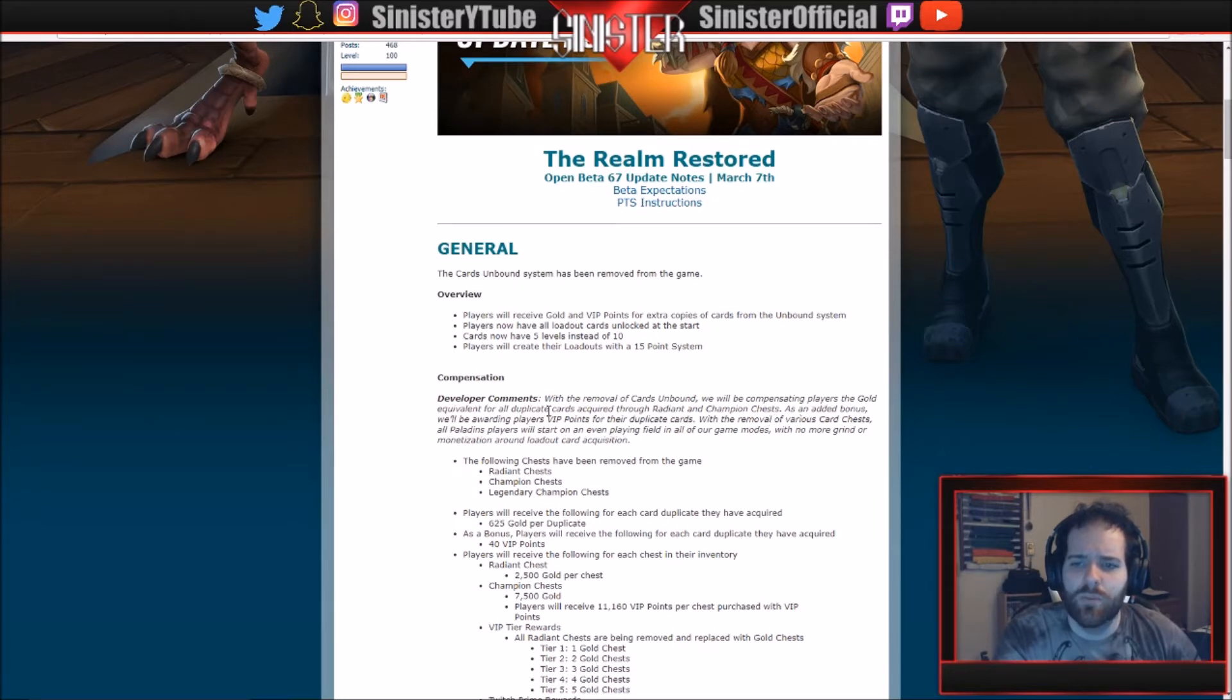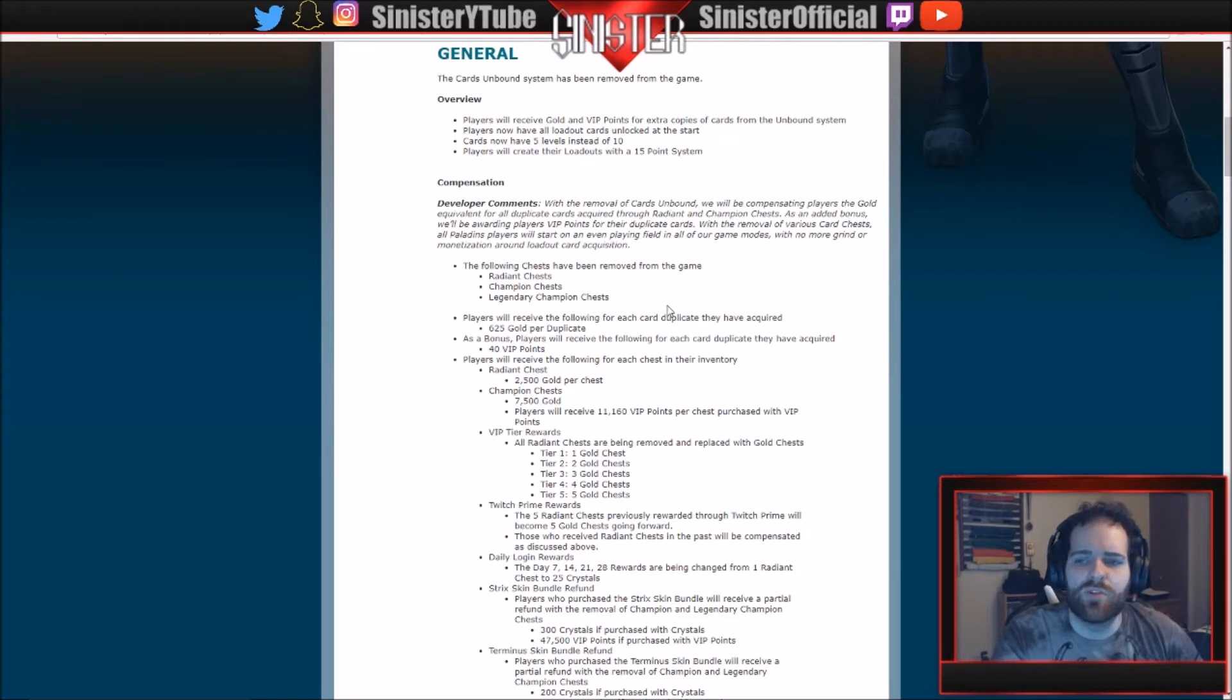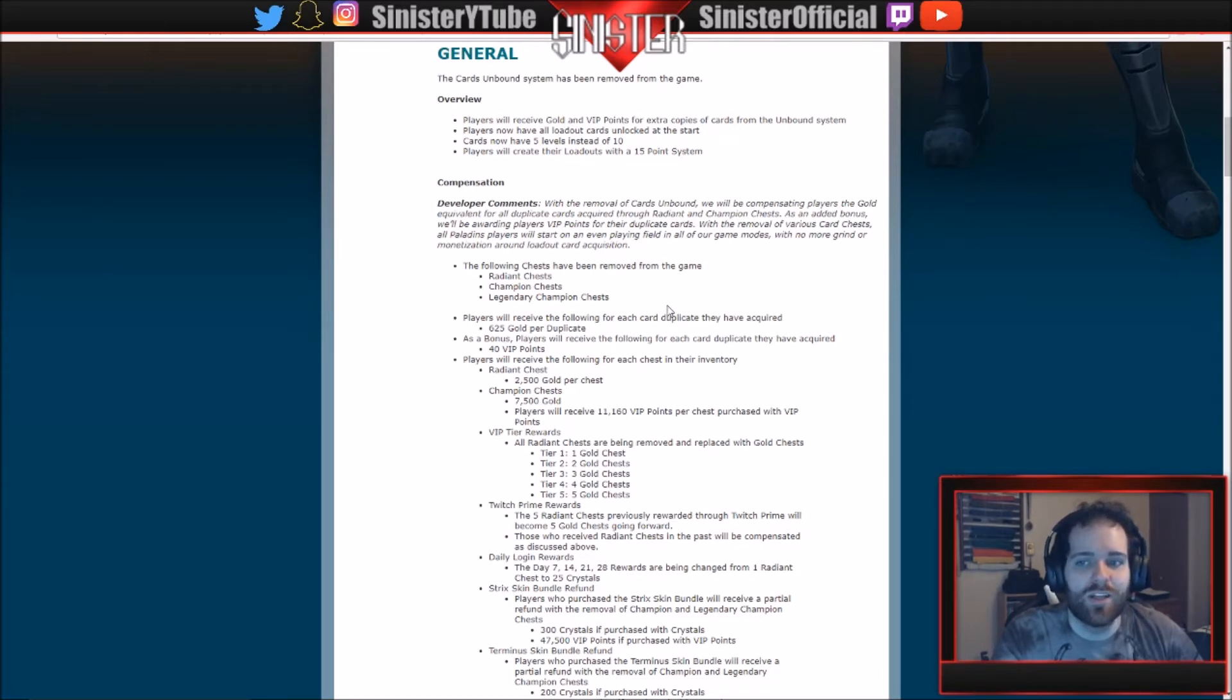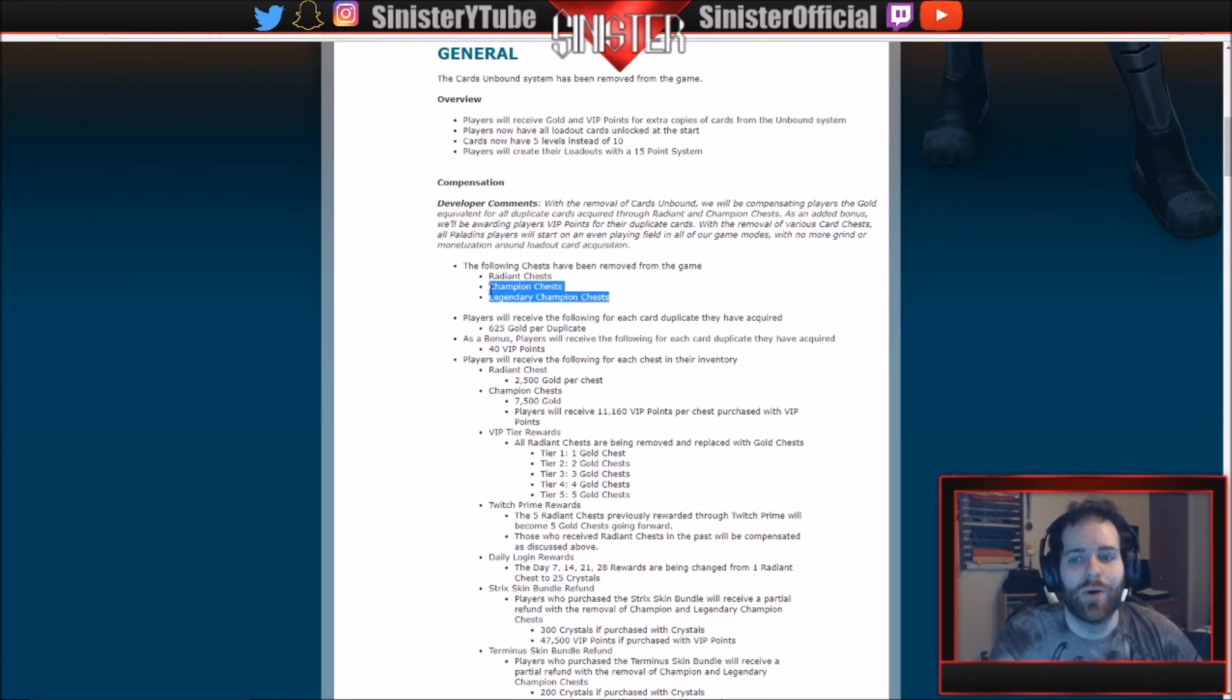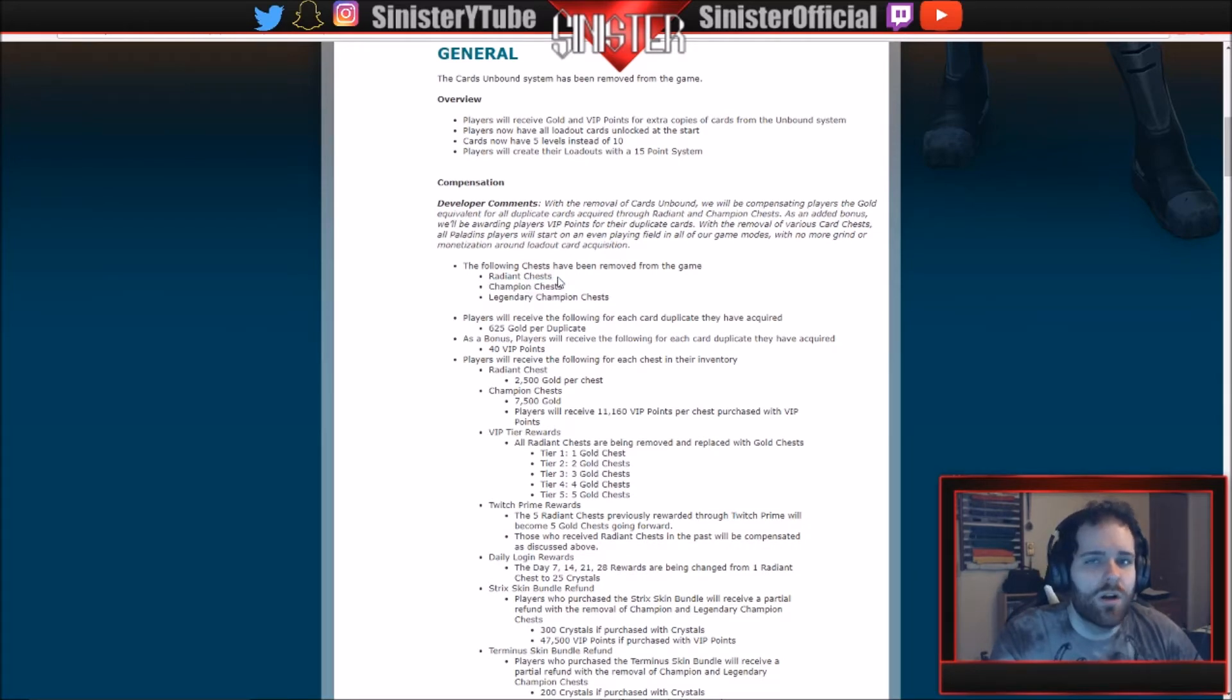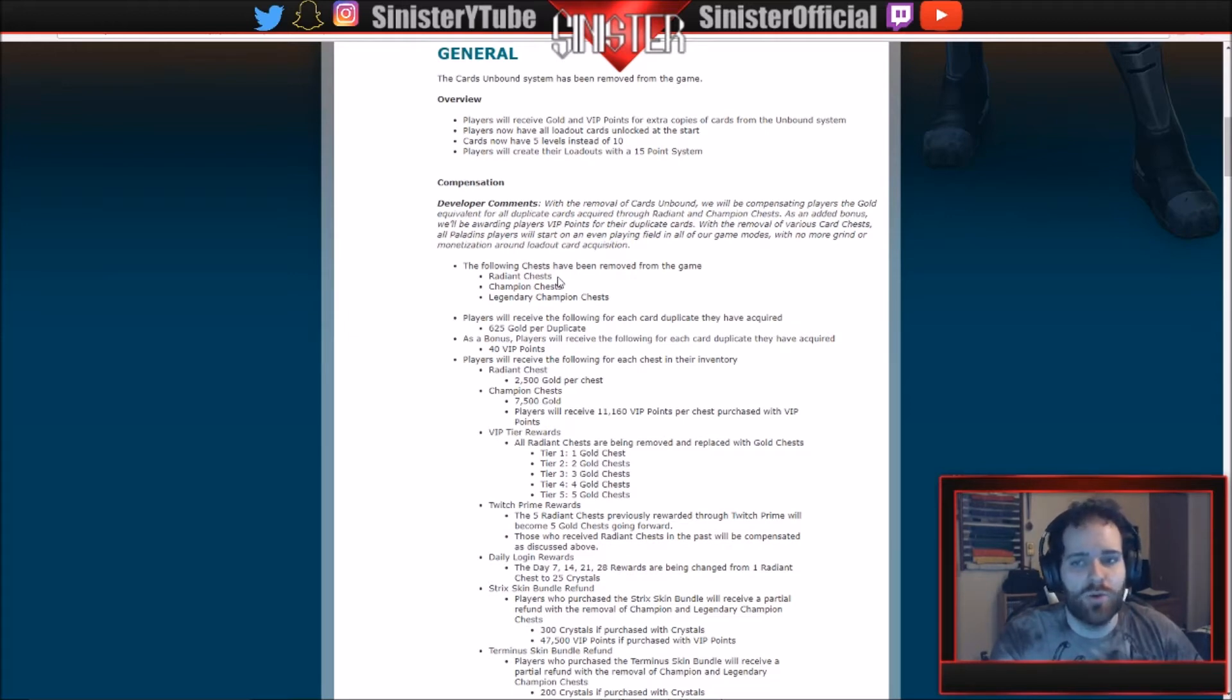Following chests have been removed from the game. I already went over this as well. No more radiant chests, no more champion chests, and no more legendary champion chests. I know these two chests literally just got into the game about two weeks ago and they're already gone. Radiant chests are gone as well. You can no longer acquire cards in chests. The only two chests that are available are the gold chest and the diamond chest, and both of those are strictly skin chests.